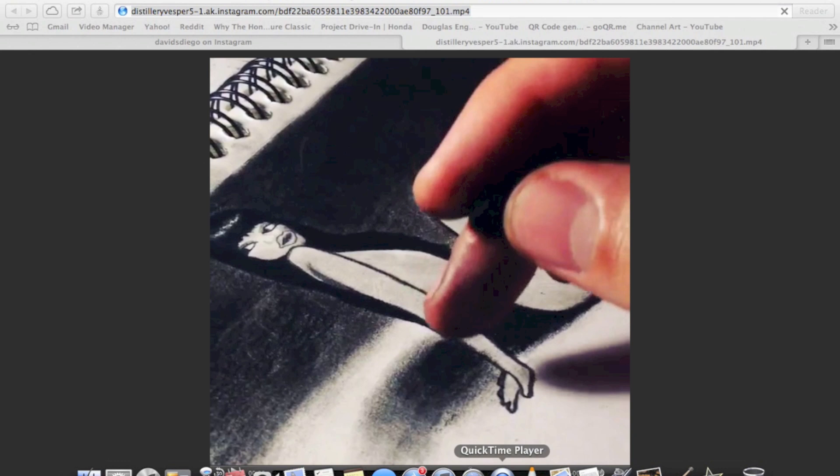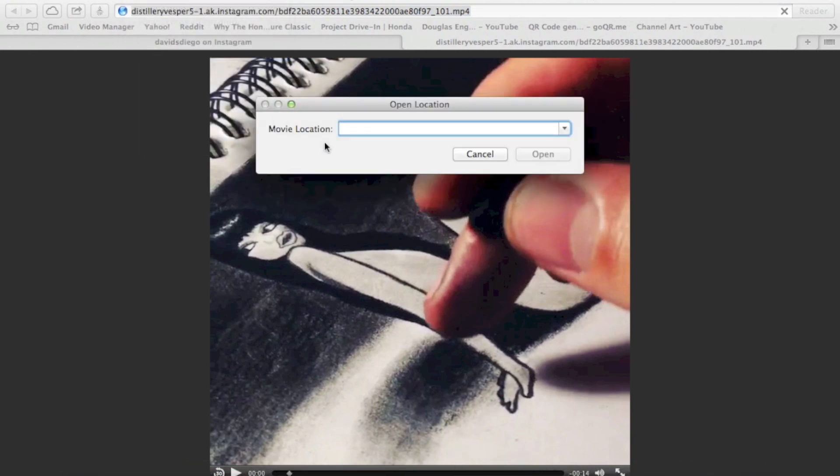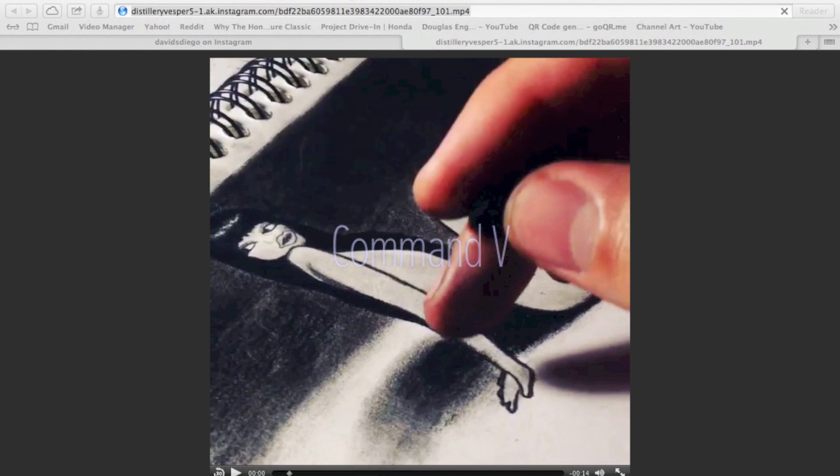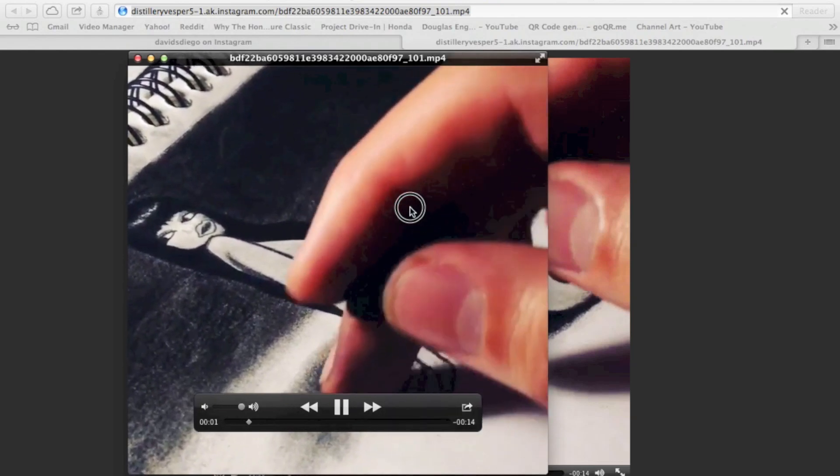I'm going to open up QuickTime. Then I'm going to open up the location. For the movie location, I'll just Command V for Paste. Enter. And there's my video.